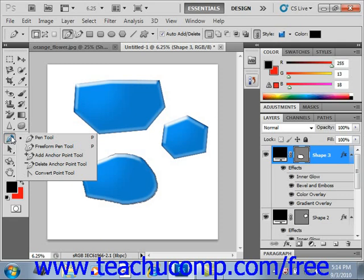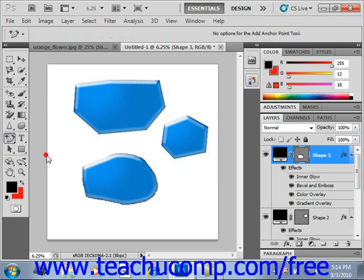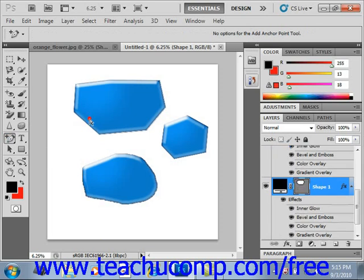You can select the Add Anchor Point tool, for example, and then click on the border of the vector image to which you want to add additional anchor points. Click on the border and you can add those anchor points.